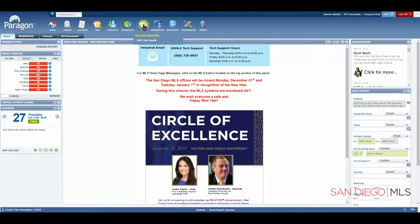The Tax icon will allow you to access the CRS tax data system. This is where you can go to get assessor records, owner information, sales history, and mortgage history. You can even do a search to market out to a particular area if you wish to get addresses for a particular neighborhood or community.